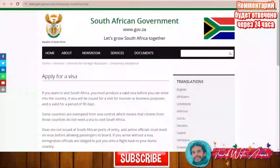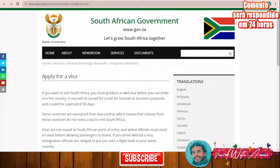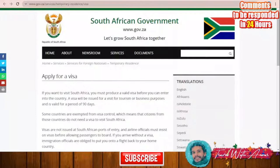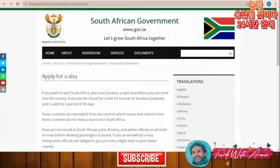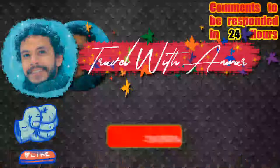Hello friends, how are you doing? In the video today we will be speaking about how to apply for a visa for South Africa. As always, we will be explaining everything starting with the visa policy of South Africa, after that how to apply and all the processes of the application, and in the end we will be speaking about all the required documents that you will be needing while applying for the visa of South Africa.